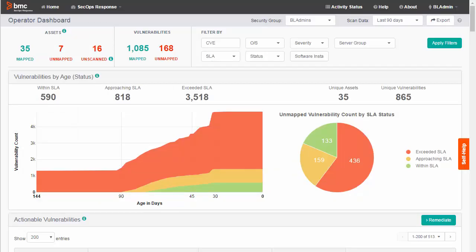Now we are going to filter information based on vulnerabilities associated with a particular software application. We will use the software instance filter, which is only available if you have onboarded BMC Discovery.